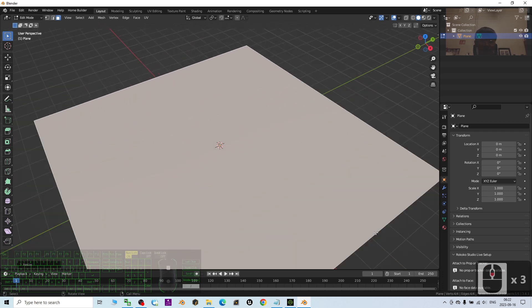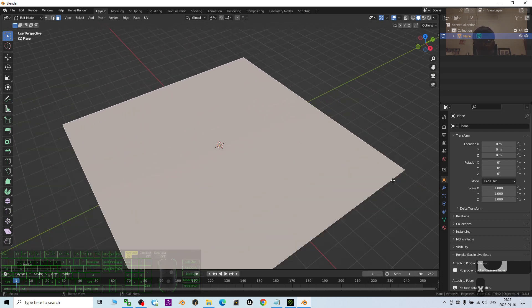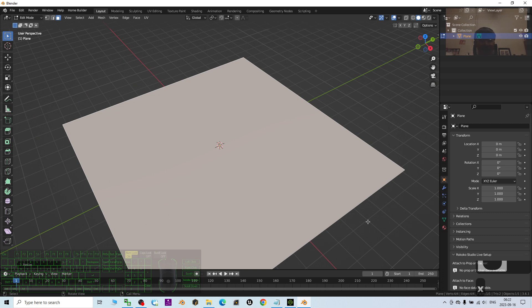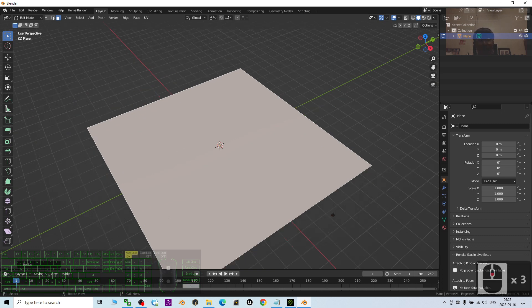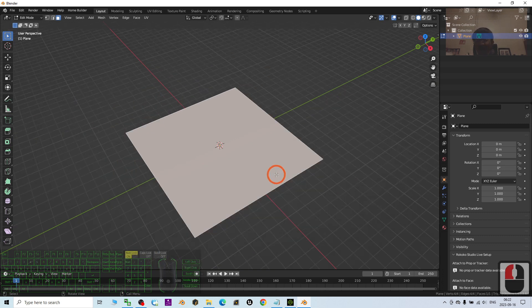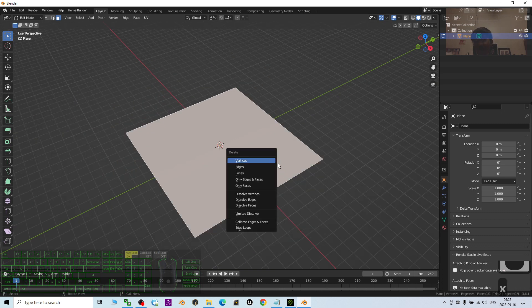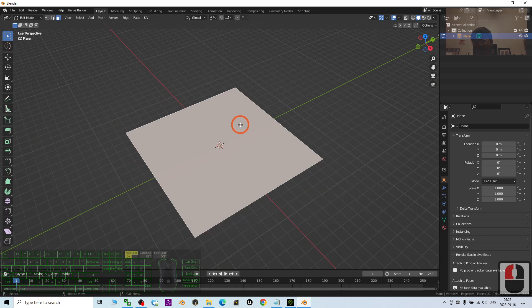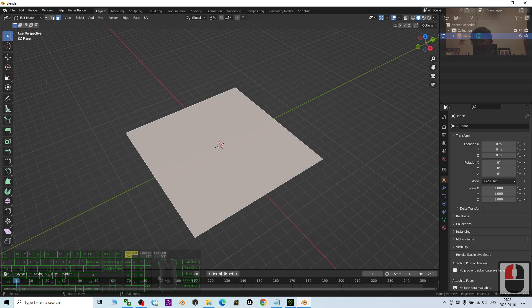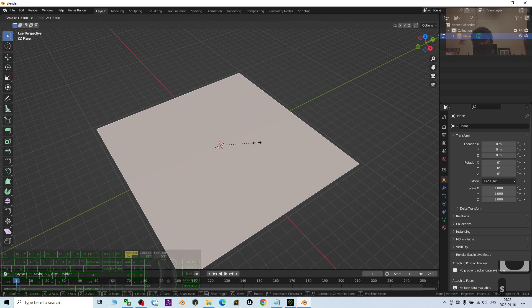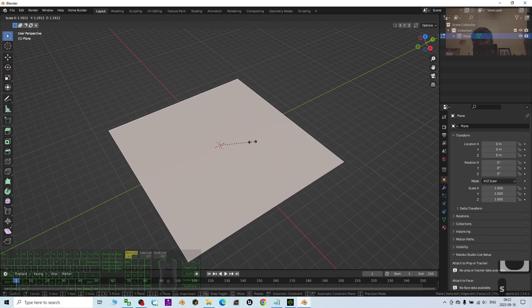And press S to make it bigger to fulfill your need. How big you want this terrain to be. Always remember, this grid is totally same as iClone. It's 1 meter times 1 meter. So now, I just press S to make it bigger.